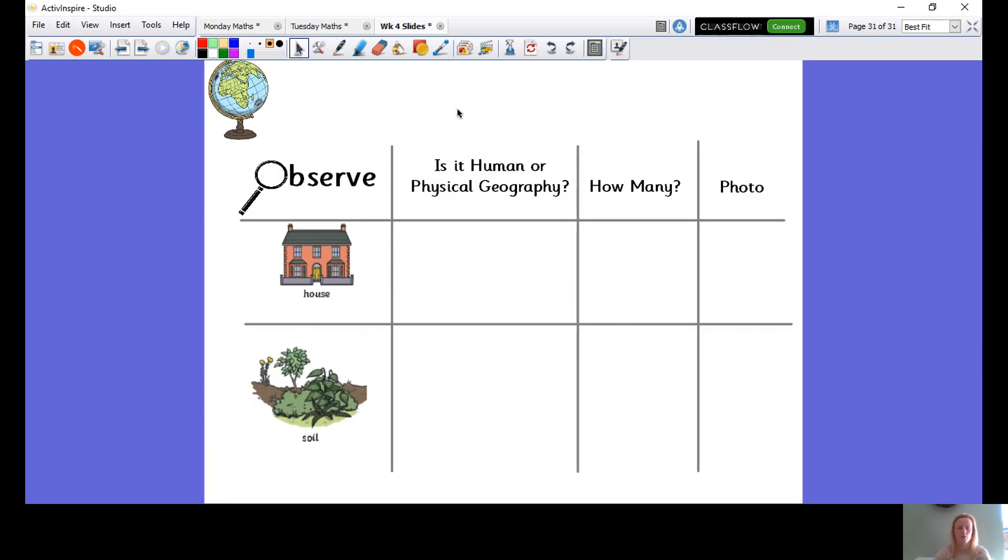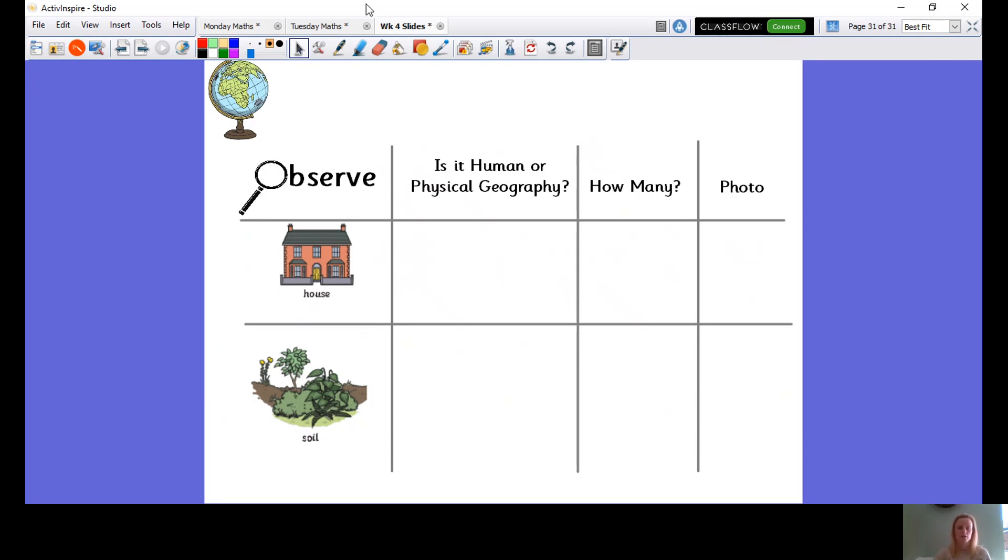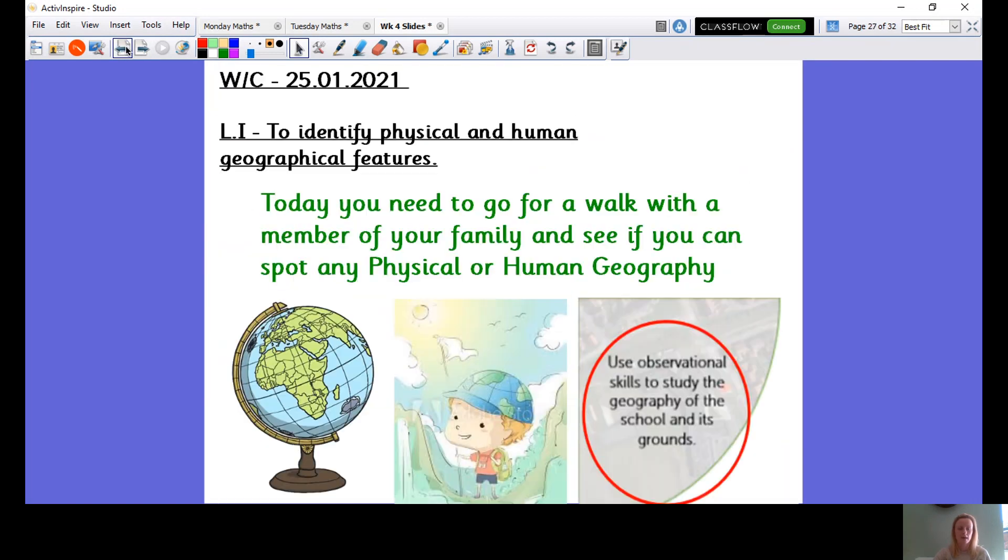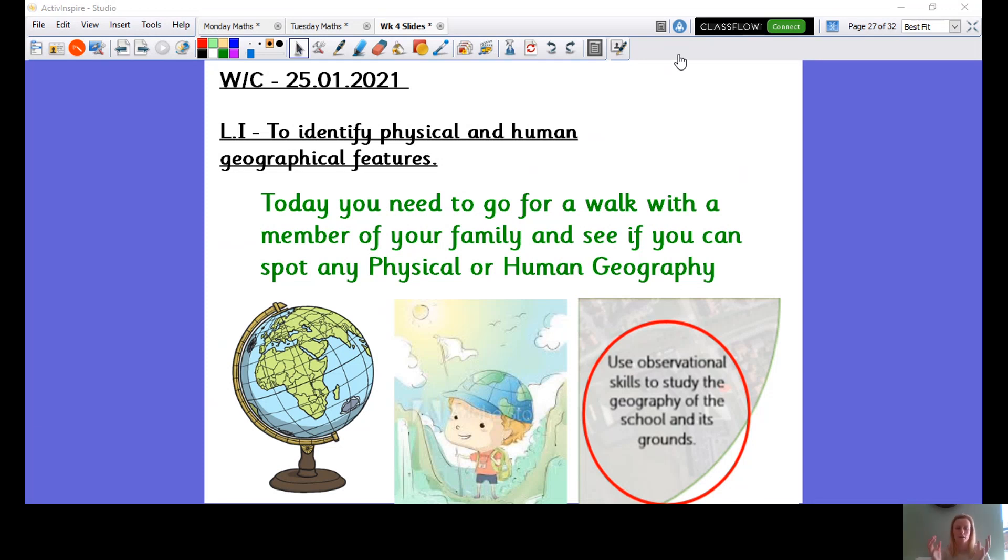So you are going to go on a walk with a member of your family. See if your brothers and sisters or whoever's at home wants to join in and you're going to see if you can spot human man-made features and physical features that are made from nature. So enjoy your walk. I really want to encourage you to keep active at home. So I'm hoping this is a really good opportunity for you and I hope you enjoy your walk and you can take lots of pictures and we would love to see the pictures and your tally chart and things. So have a good time.